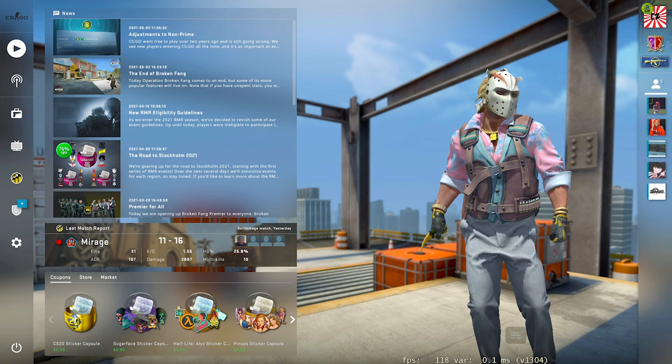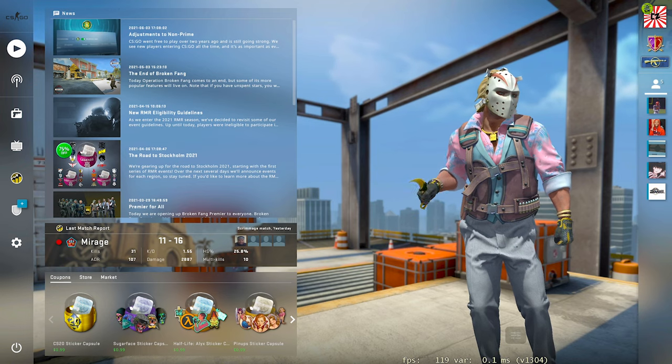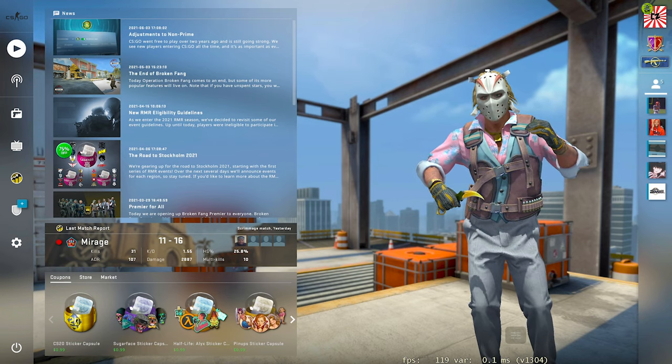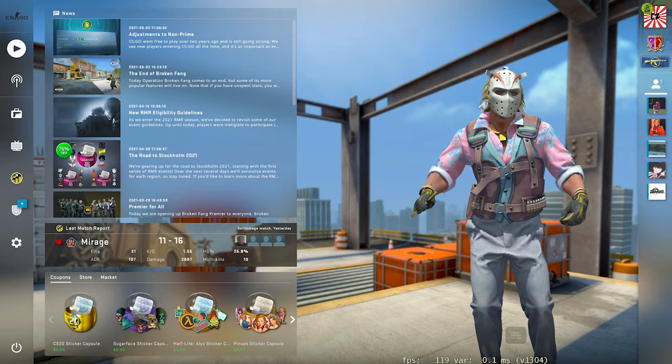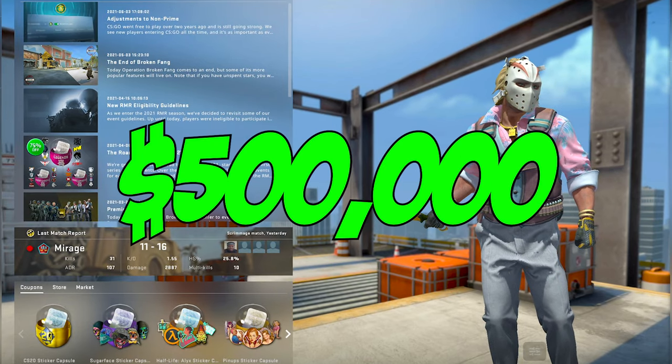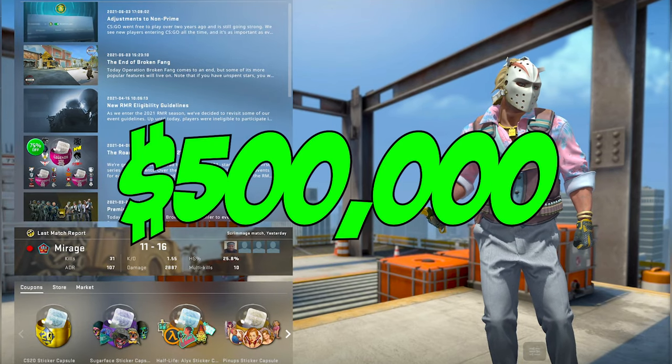Today we're going to be taking a look at the current most expensive public inventory that I could find out there on the web, valued at almost $500,000.